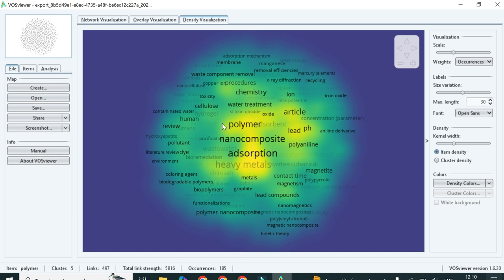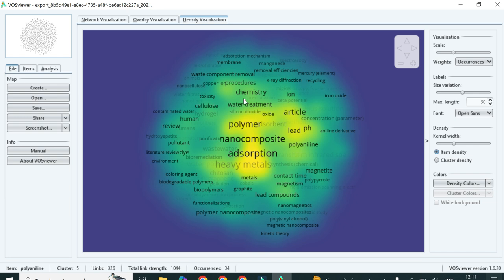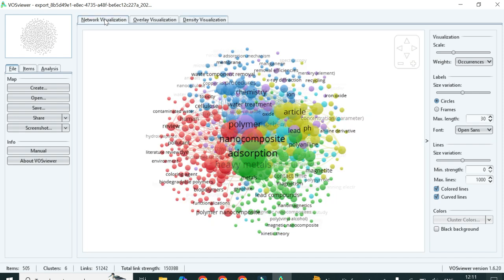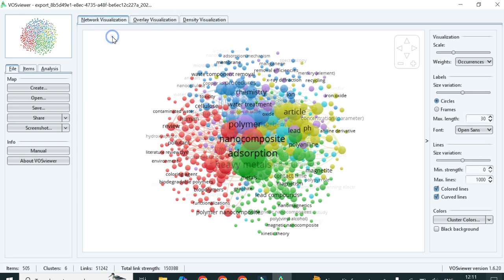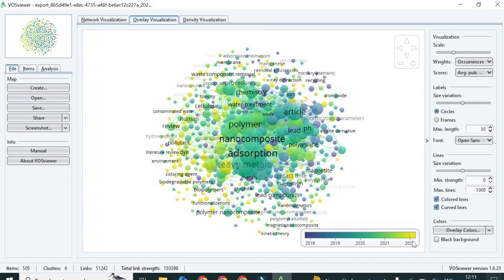In density visualization, it shows that the major keywords across all papers in the database are adsorption, polymer, and nanocomposite — these three keywords appear as the main keywords in the maximum number of papers. The preferred versions are network visualization or overlay, but I personally recommend network visualization because of its different colors and because it does not include a year range. Since we extracted nearly 20 years of data, the overlay visualization shows only 2018 to 2022, which can cause some issues.